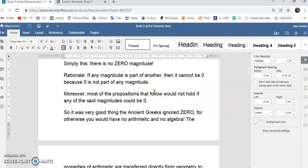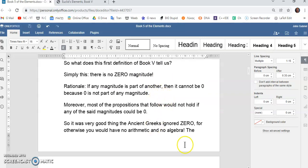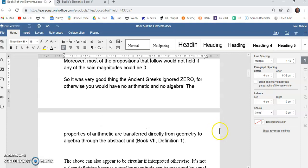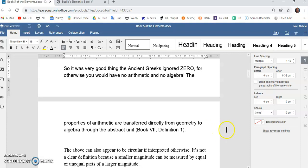So, it was a very good thing that the ancient Greeks ignored zero, because you would have had no arithmetic or algebra since book five lays the foundations of all the arithmetic operations, such as subtraction, addition, division, and multiplication in that precise order. Okay? And the properties of arithmetic are transferred directly from geometry to algebra through the abstract unit.